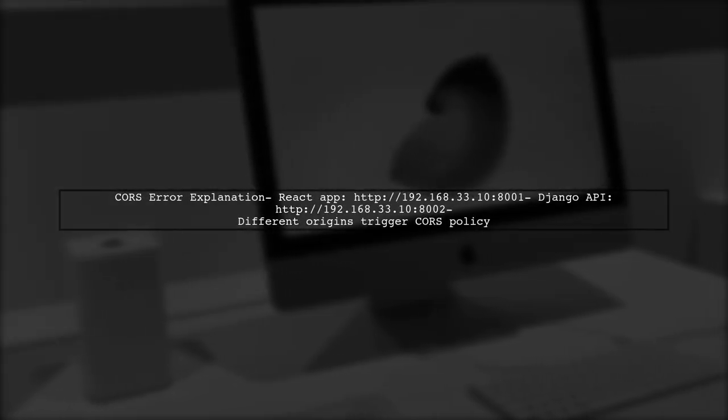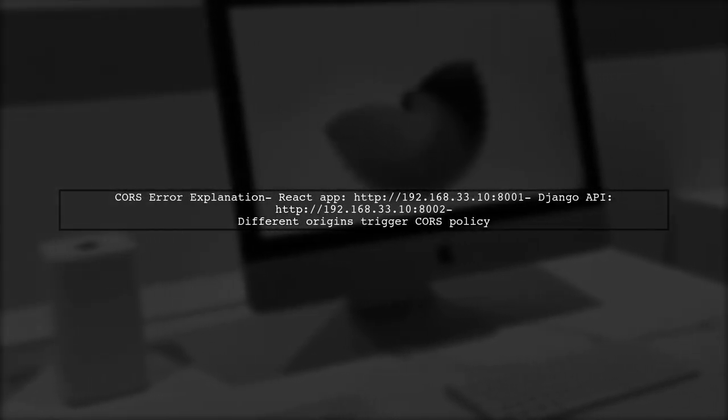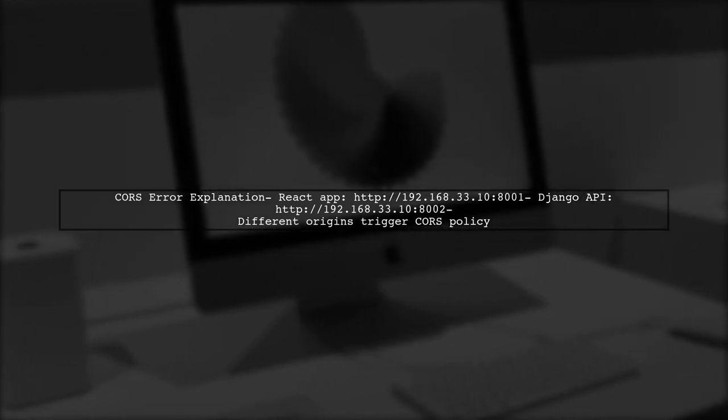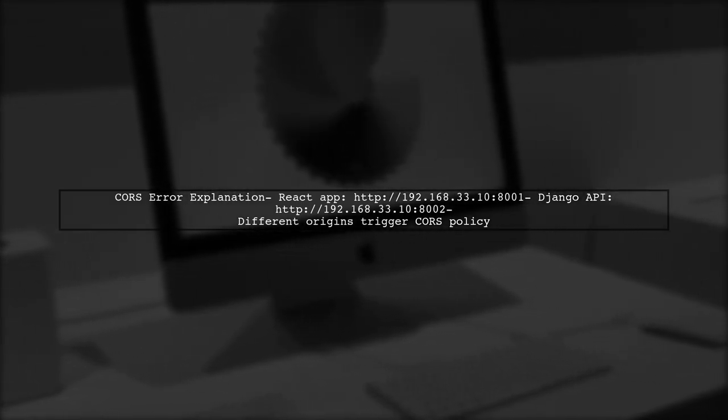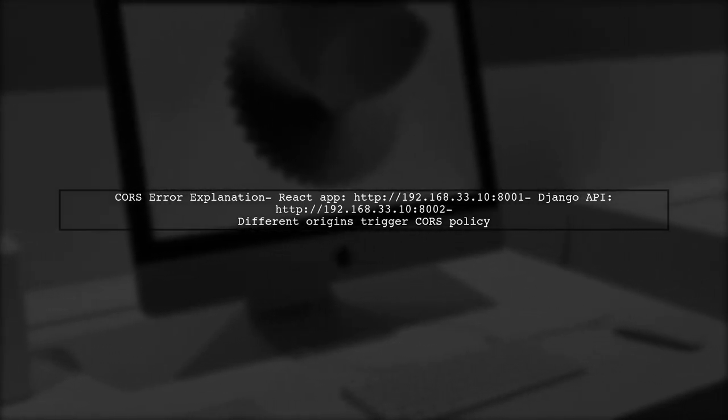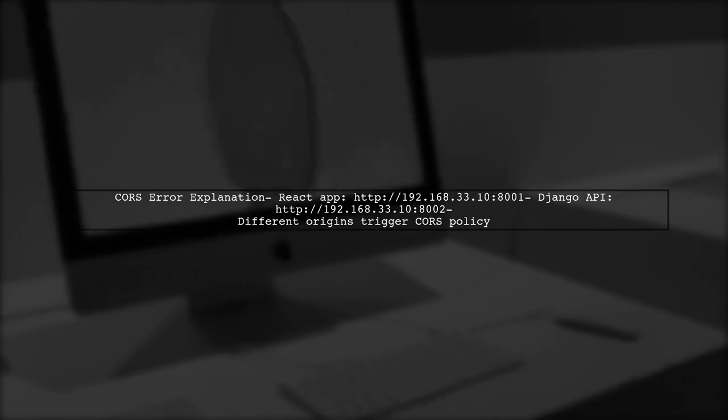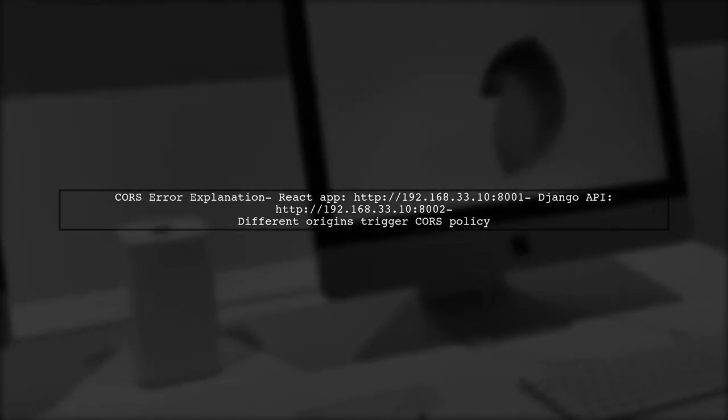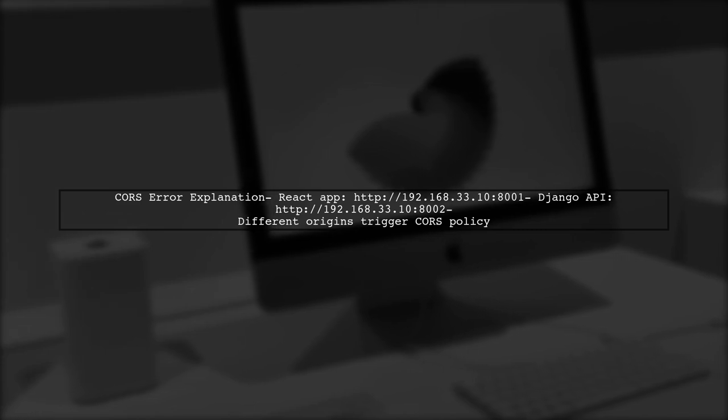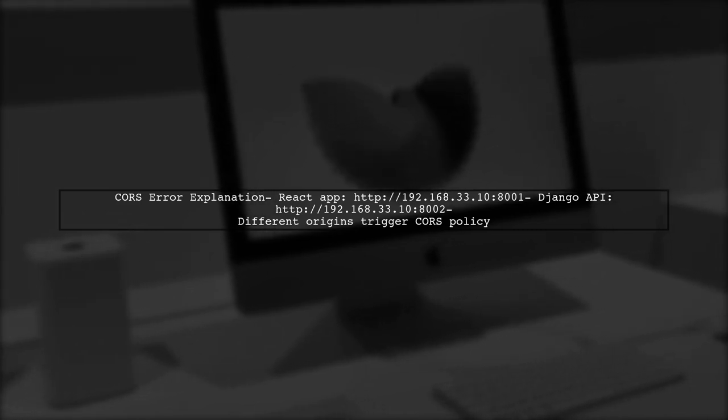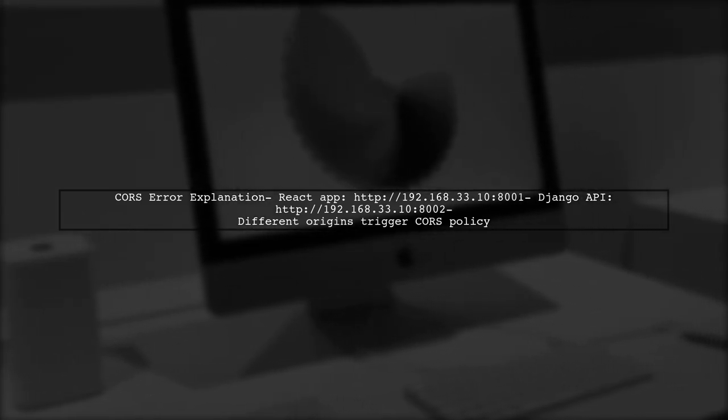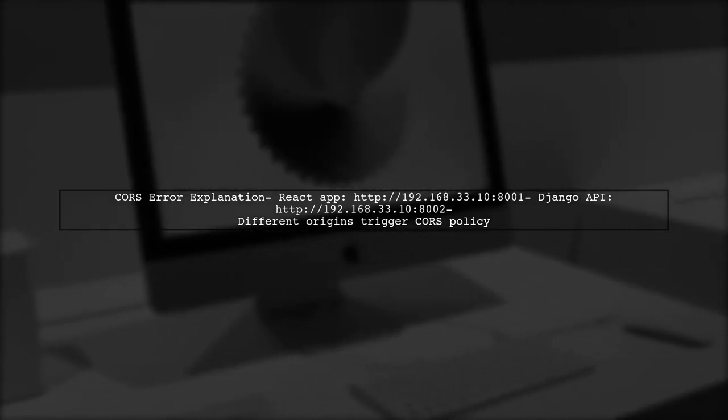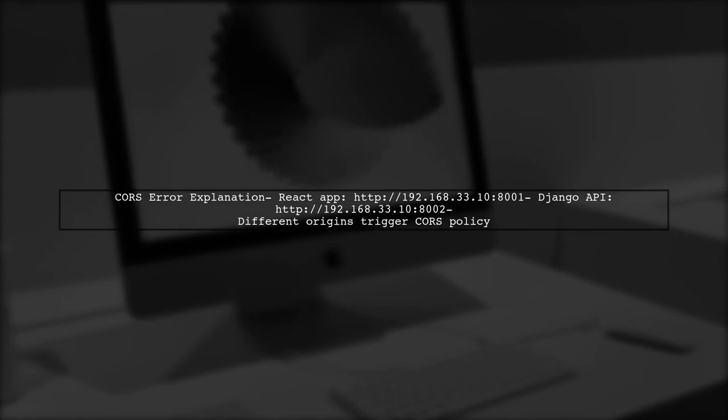In your case, the error message indicates that your React app, running on port 8001, is trying to access the Django REST API on port 8002. Since these are considered different origins, the browser blocks the request due to CORS policy.